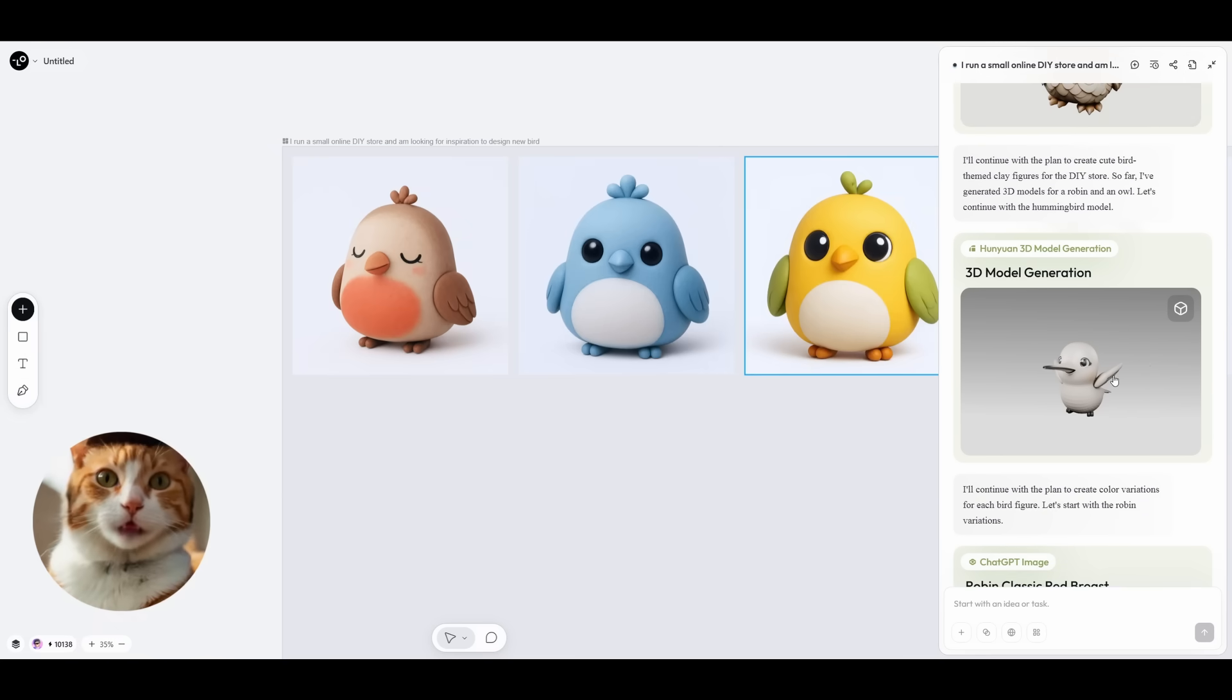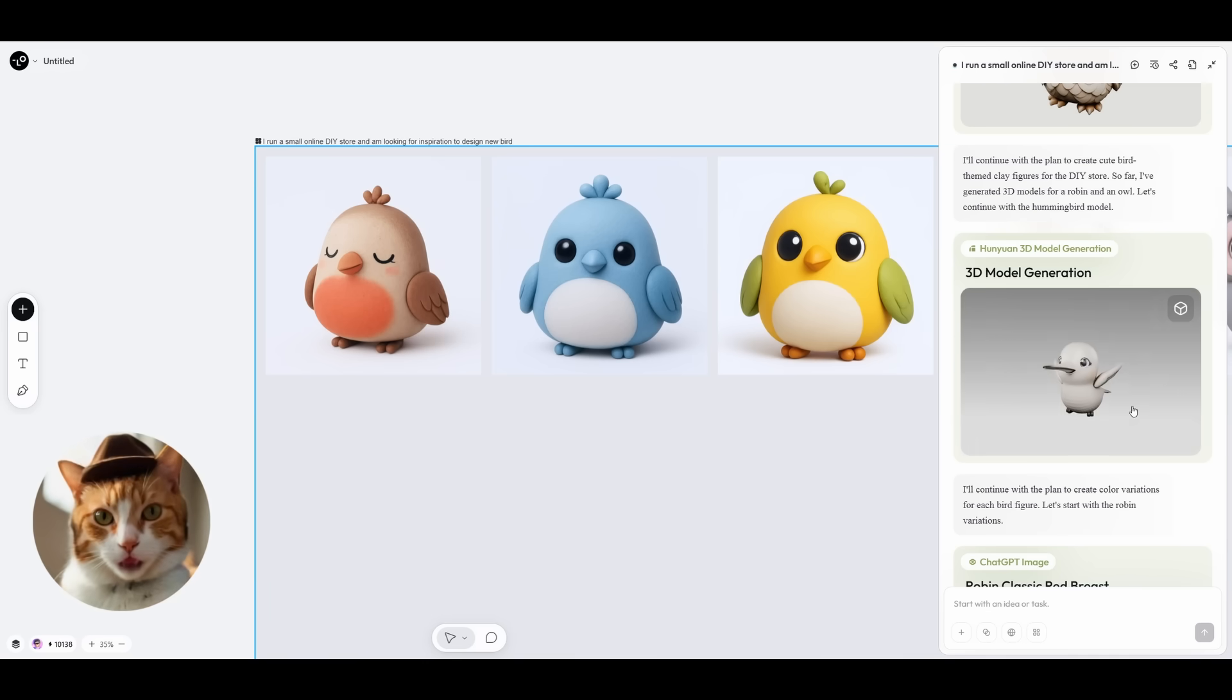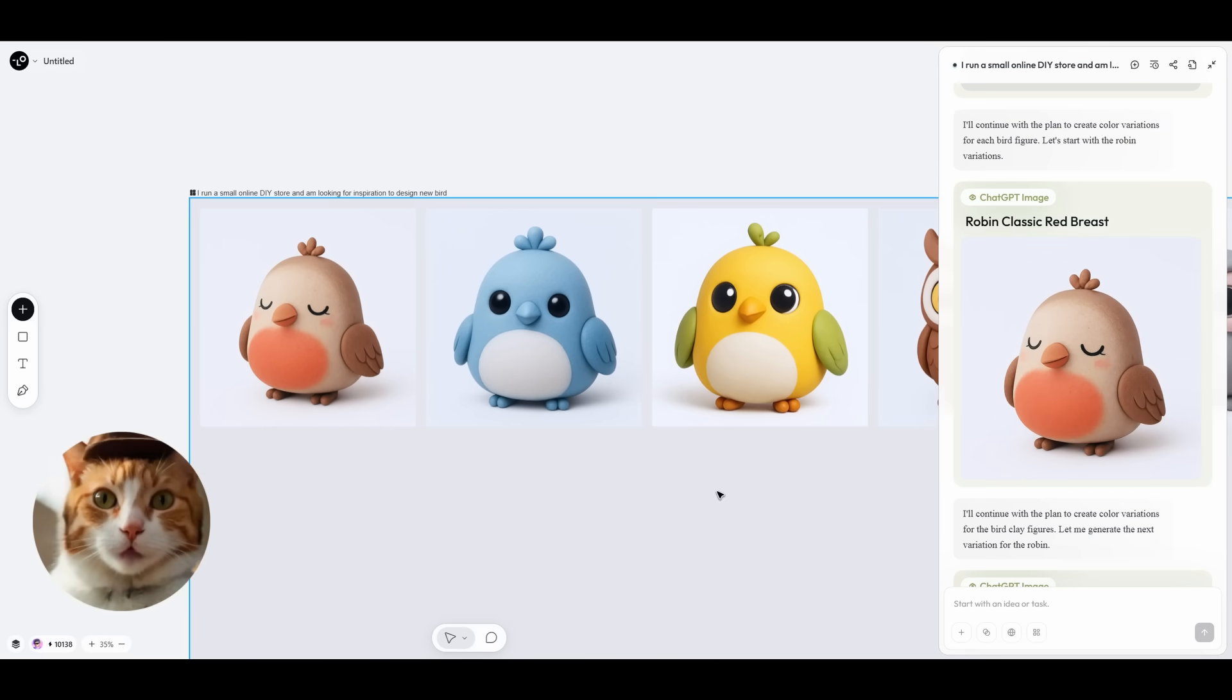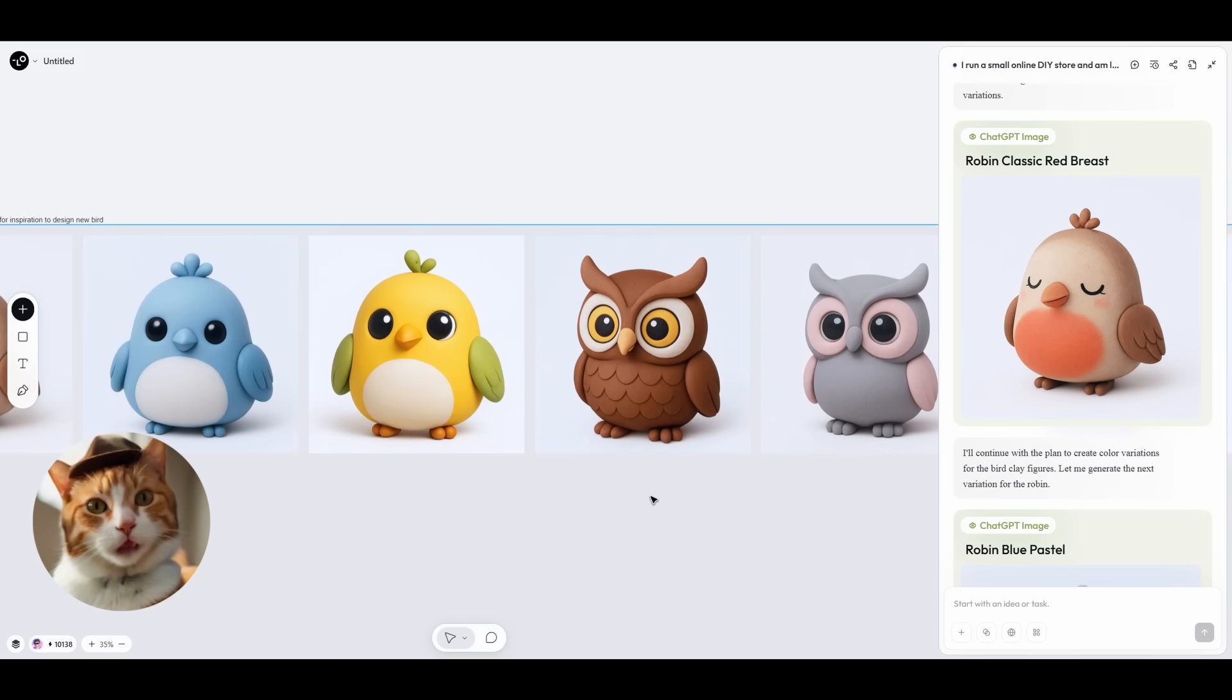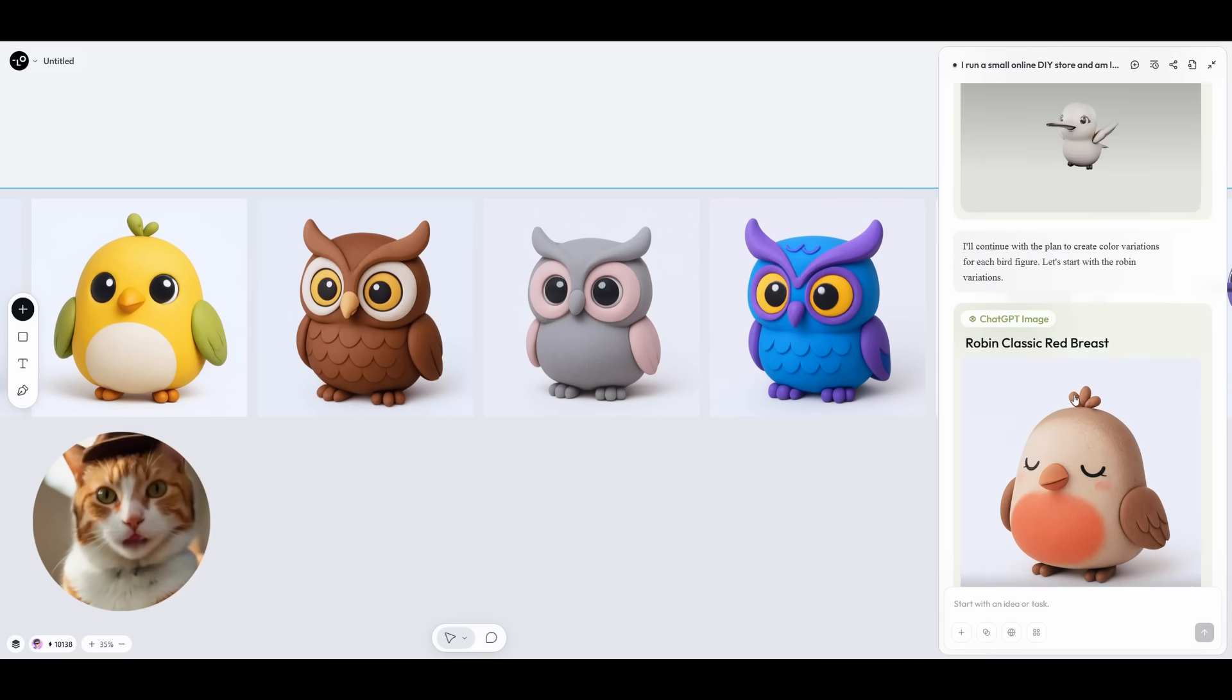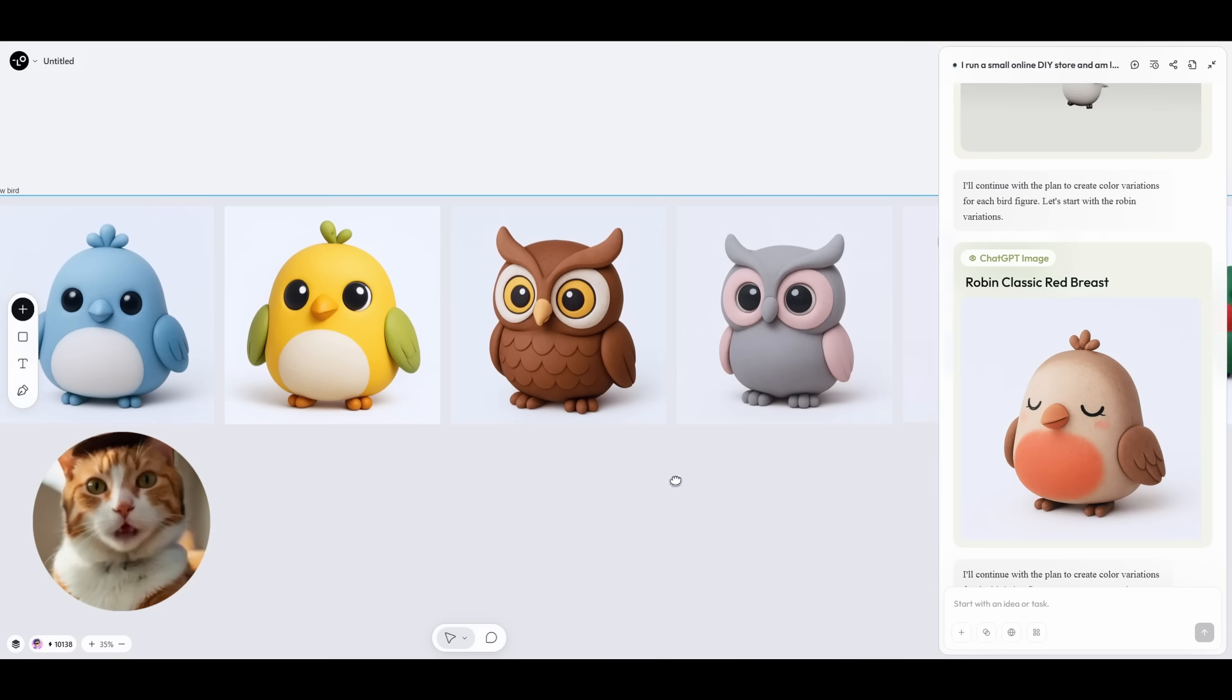The next step is very interesting because we needed to create three images for each bird with different colors using the GPT image model. And as you can see here, we've got very impressive results. Only look at this. Especially the consistency of the images. As you can see, they look almost identical to the 3D models. And this is very important because you can reinforce 3D models generation, and we instantly got very consistent results.